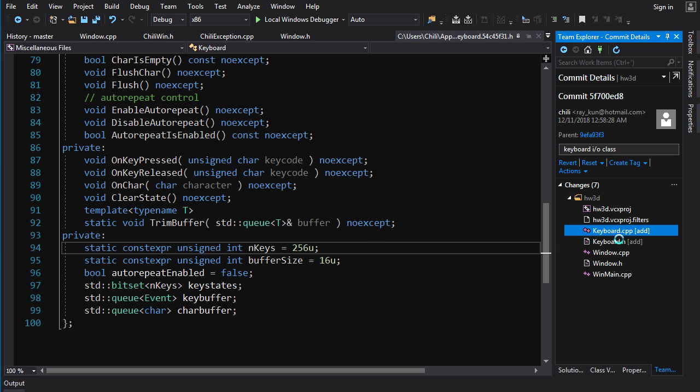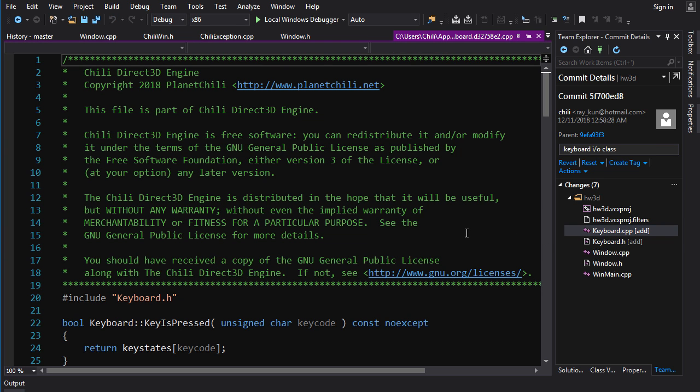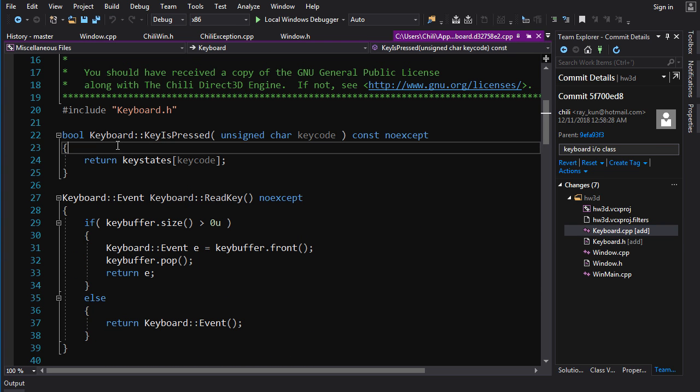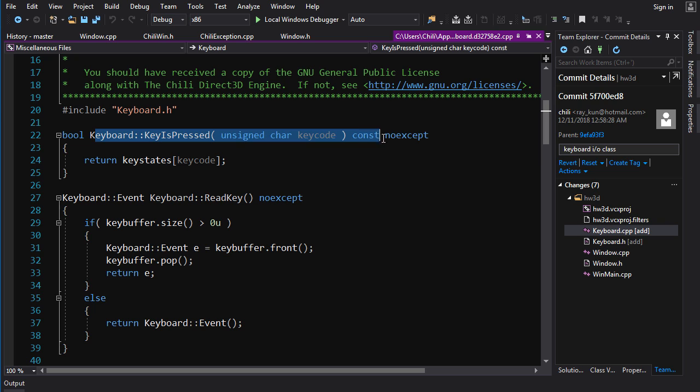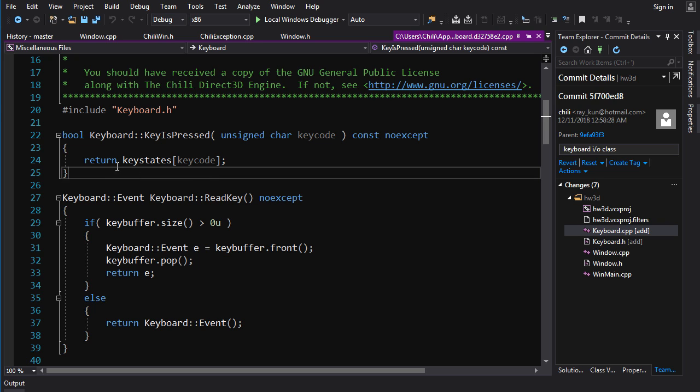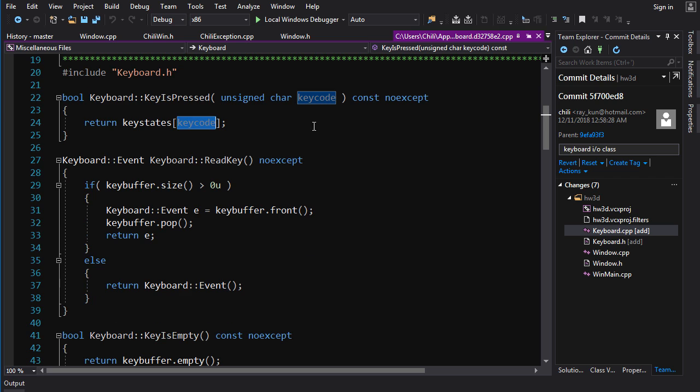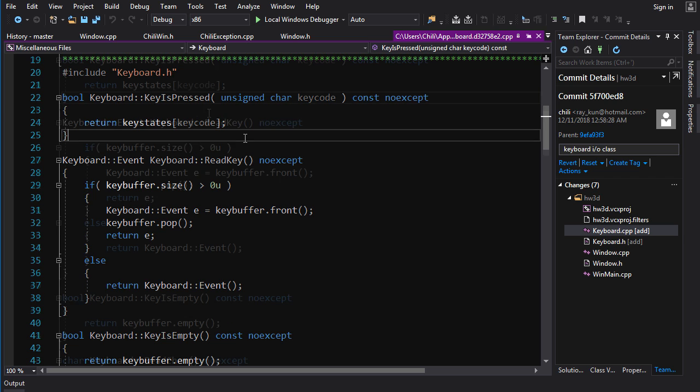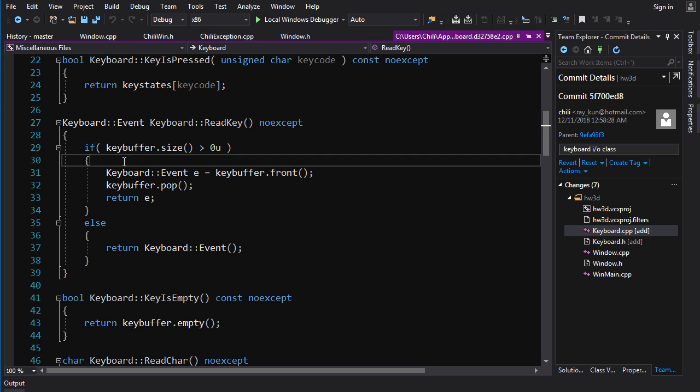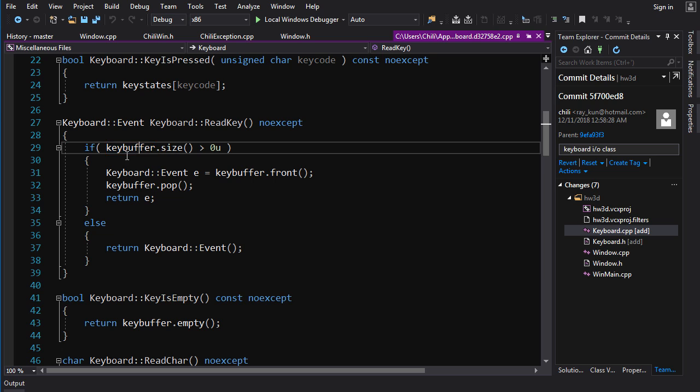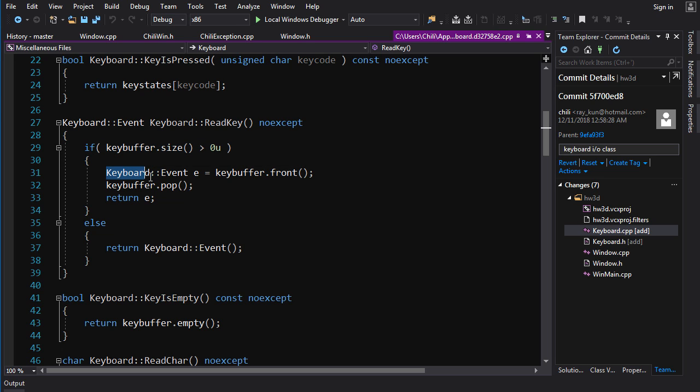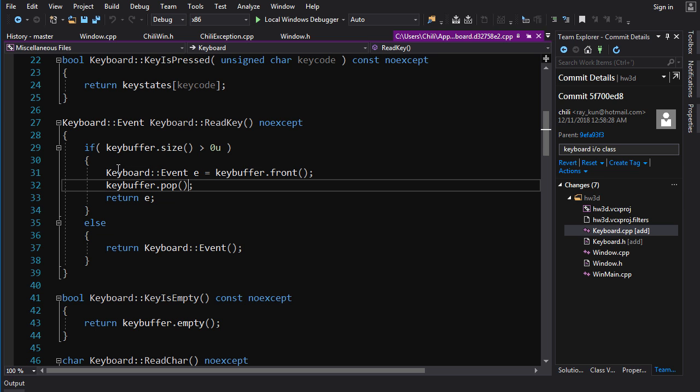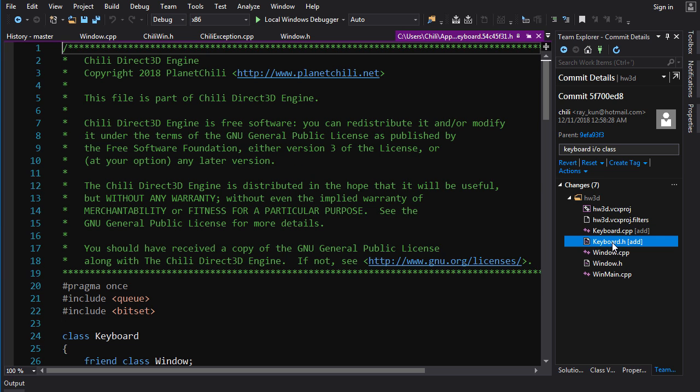Queue is just your standard first in first out queue. So you add things to the back of the queue, you pull things off the front. Alright, enough of that, let's take a look at the actual implementation here. So to check if key is pressed, it's pretty simple, you just return keystates at keycode. Because the key code is just an index into this bitset. ReadKey, first we check to see if there's anything on the queue, the key buffer. If so, we copy the first thing in the queue, and then we pop that off.